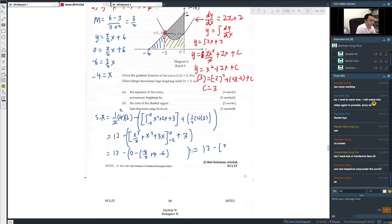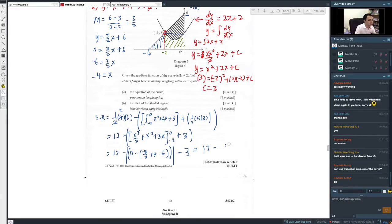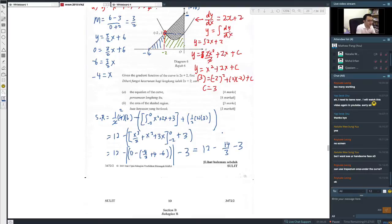So 12 minus the green area: negative 8 over 3 plus 4 minus 6, which gives 14 over 3. Then minus 14 over 3, and minus 3. The final answer is 12 minus 14 over 3 minus 3, giving 4.333, or equivalently 4 and 1 over 3. This is how we find the area under the graph.